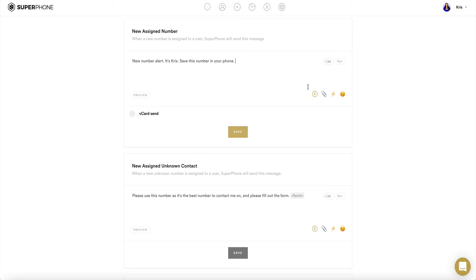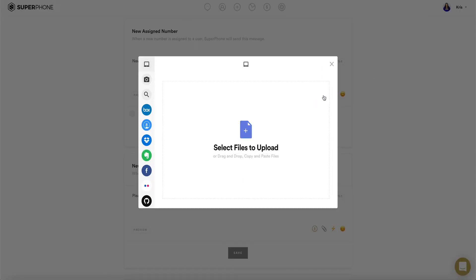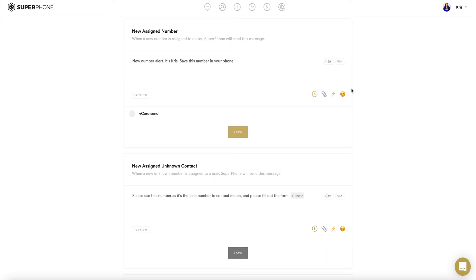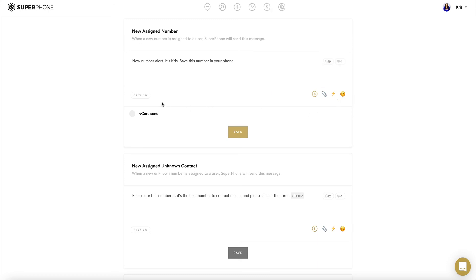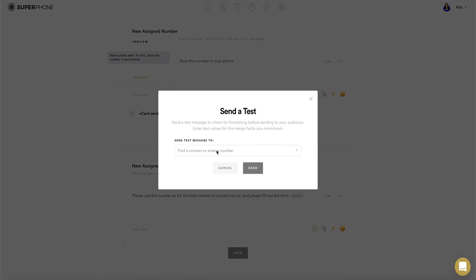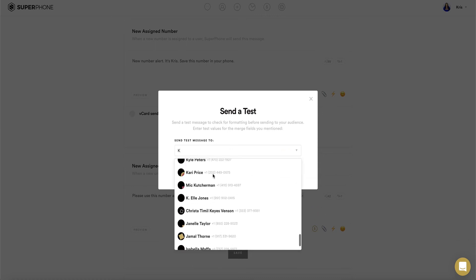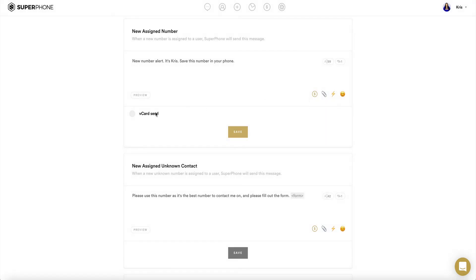To add an image or other media to your message, click on the paperclip icon in the bottom right corner of the text box. To add an emoji to your message, click on the emoji icon in the bottom right-hand corner of your text box. Once complete, to see, preview, or test your message, click on the preview button in the bottom left corner of the text box. To send a test message, click on the button labeled Send Test at the bottom of the pop-up preview and enter the name or number of the contact you would like to send this test message to. To send your vCard along with this message, select the circle labeled vCard Send. To finalize this message, click the Save button right below the text box.